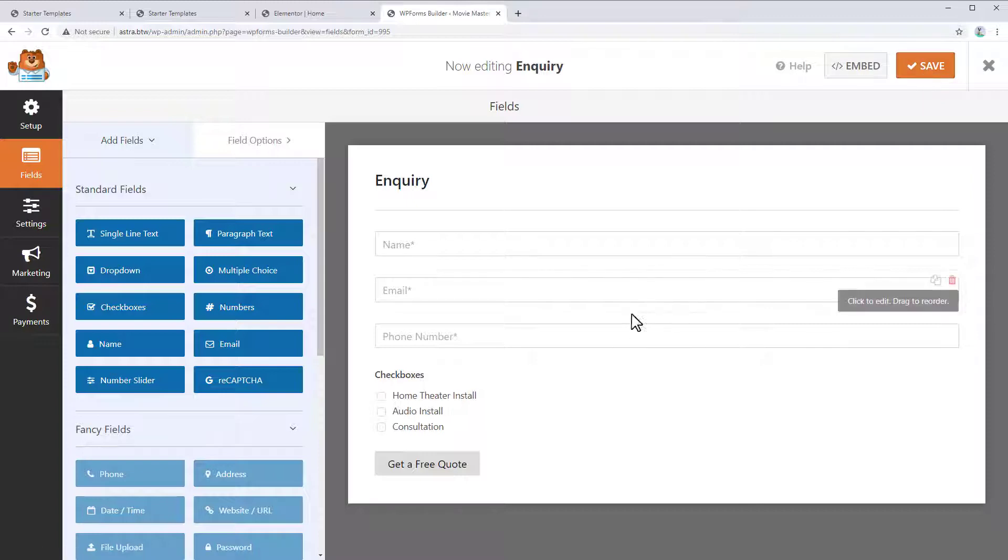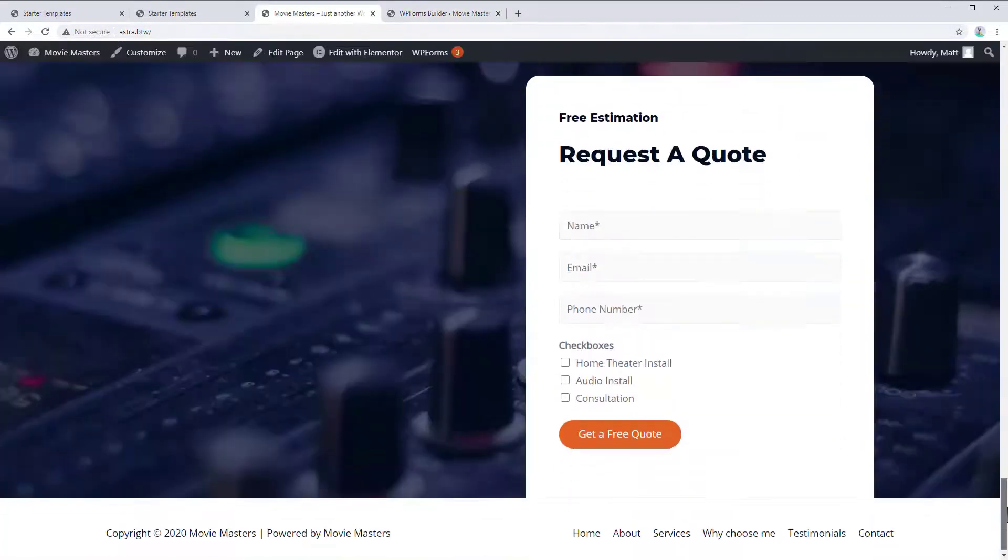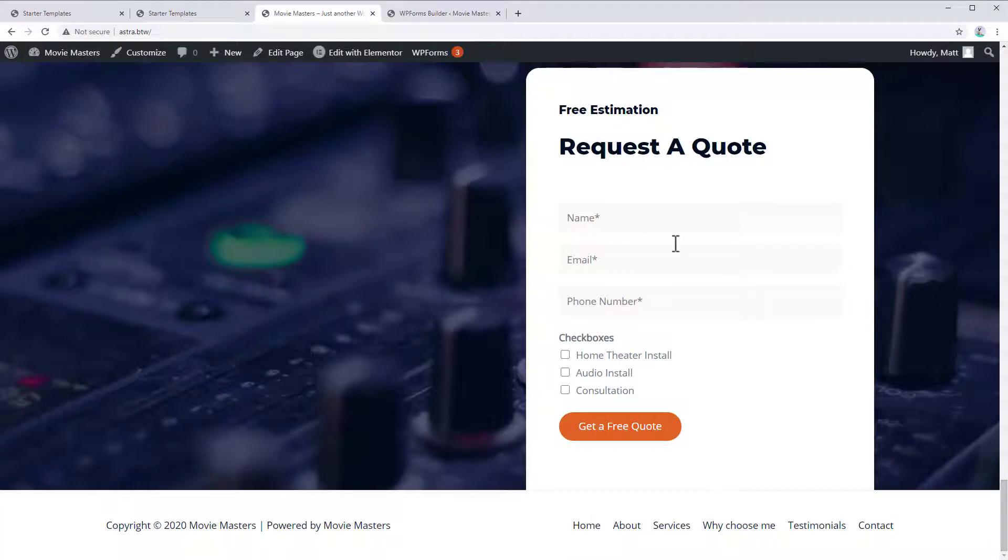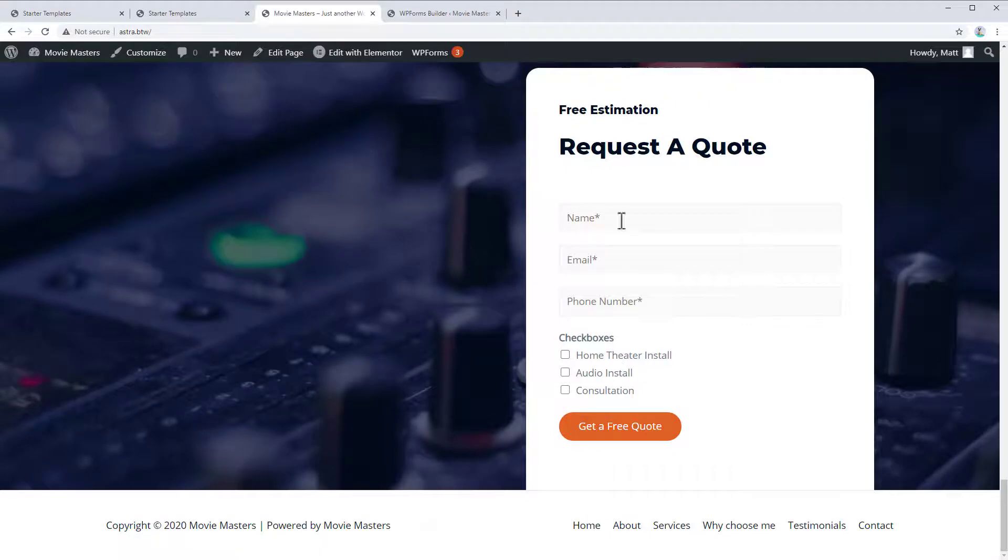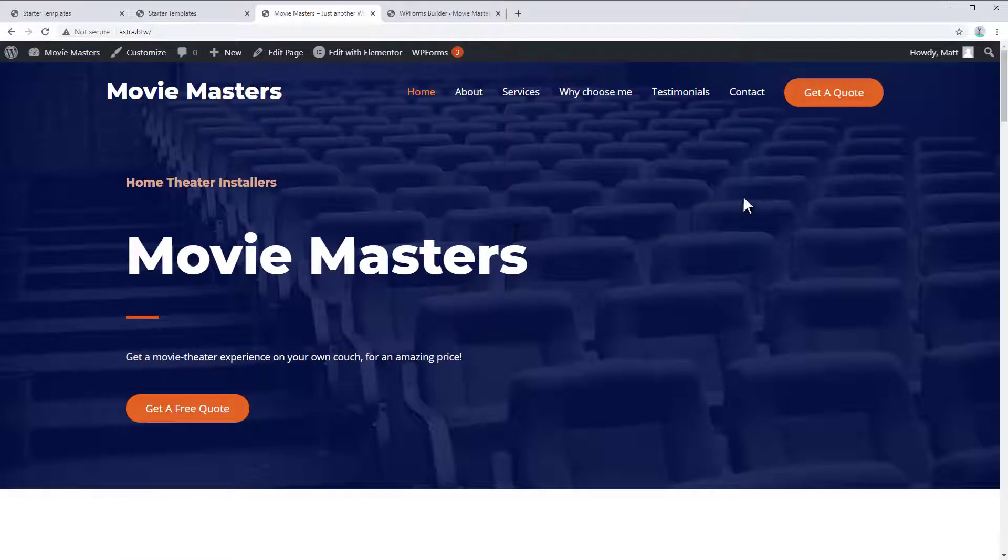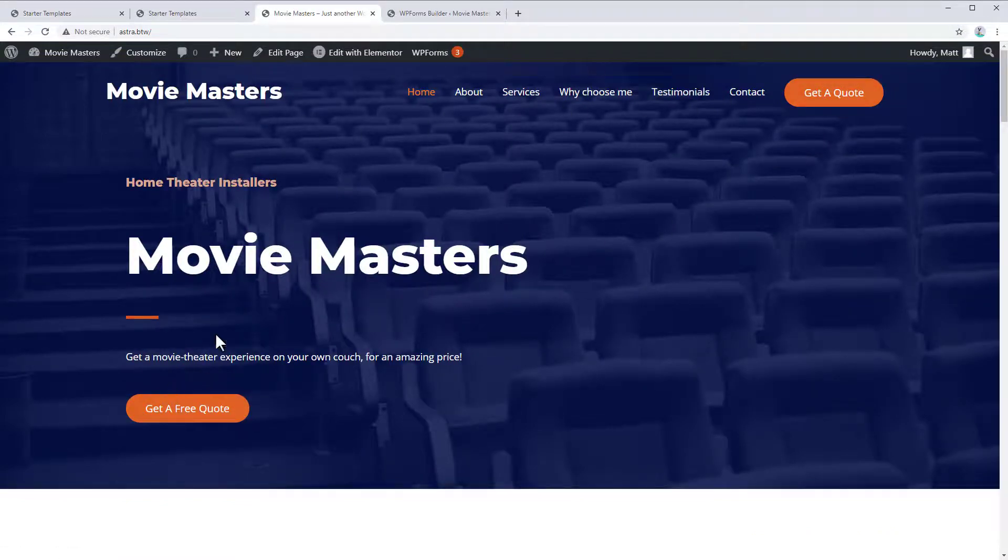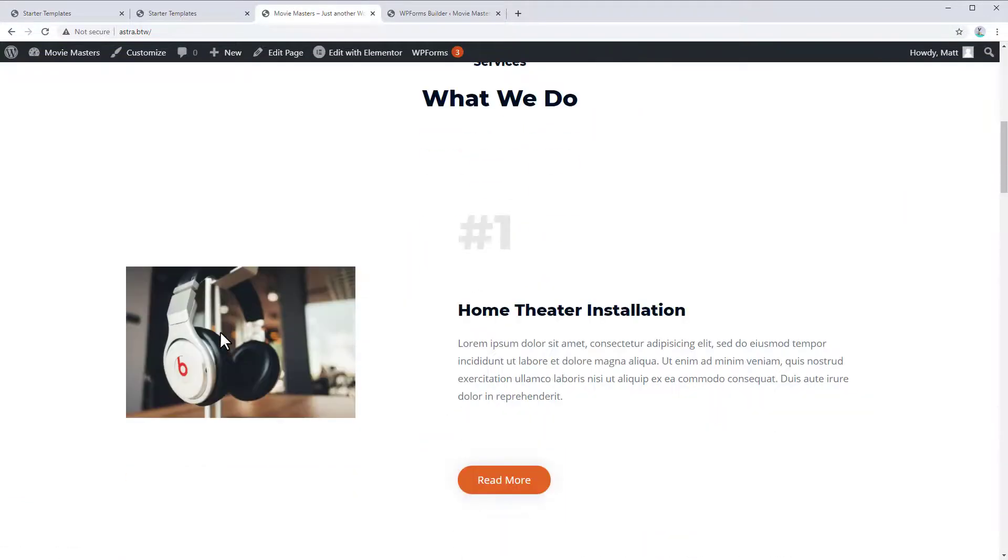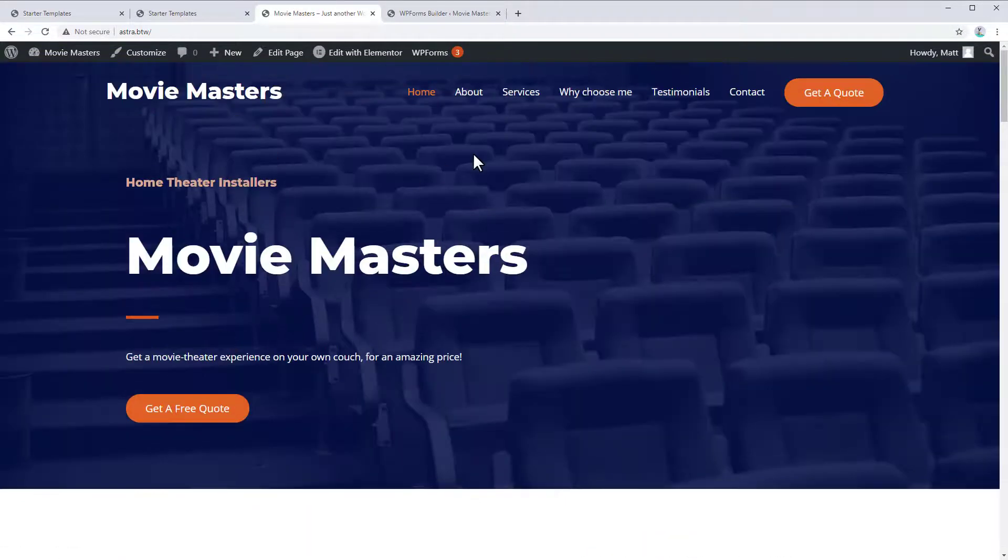All right. So now that we've saved our new form, if we go back to the front end here, all right. And on the front end, you can see that we've got our new form field here with the custom checkboxes that we just added in the form. And we've removed those other form fields that we don't need and kept the three essential ones.